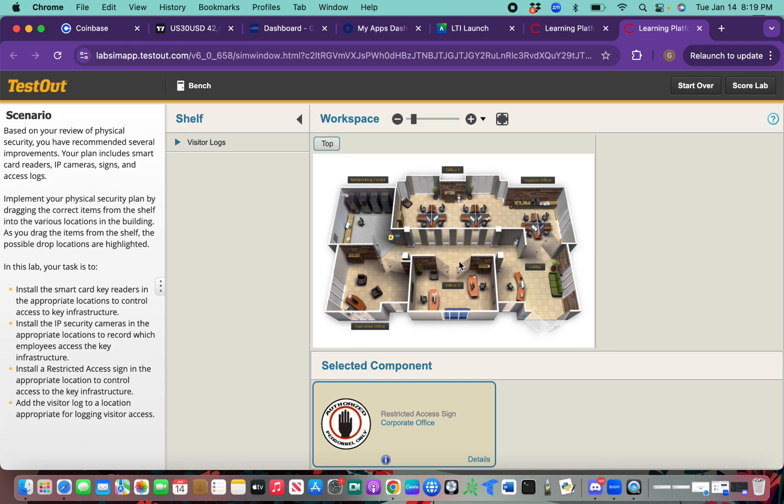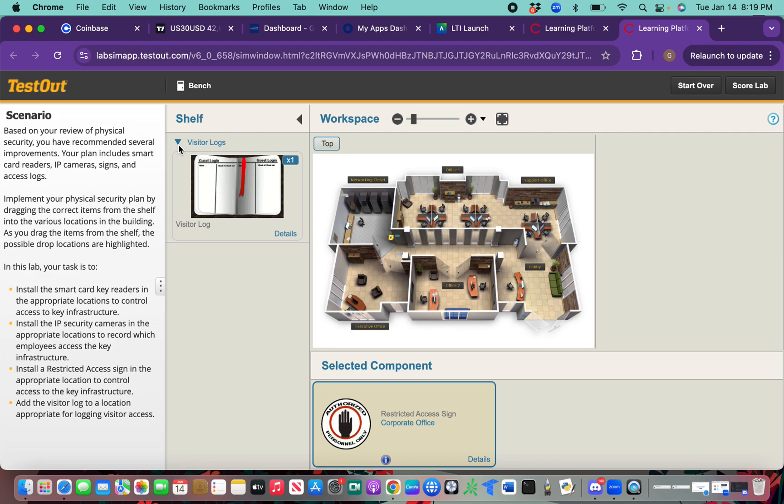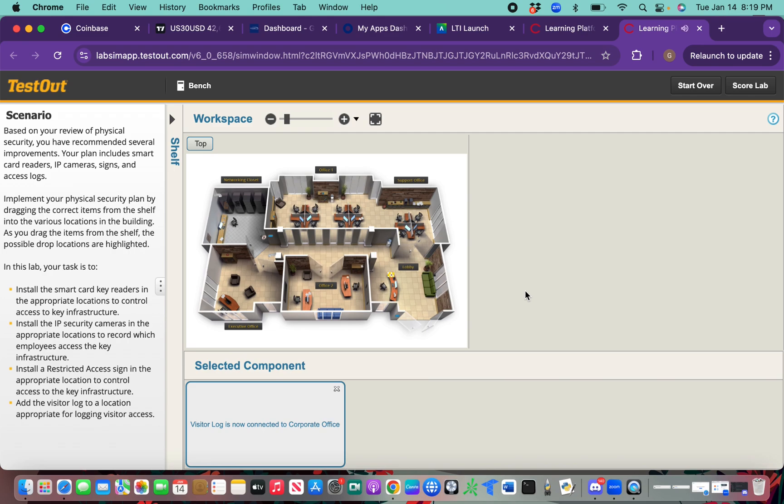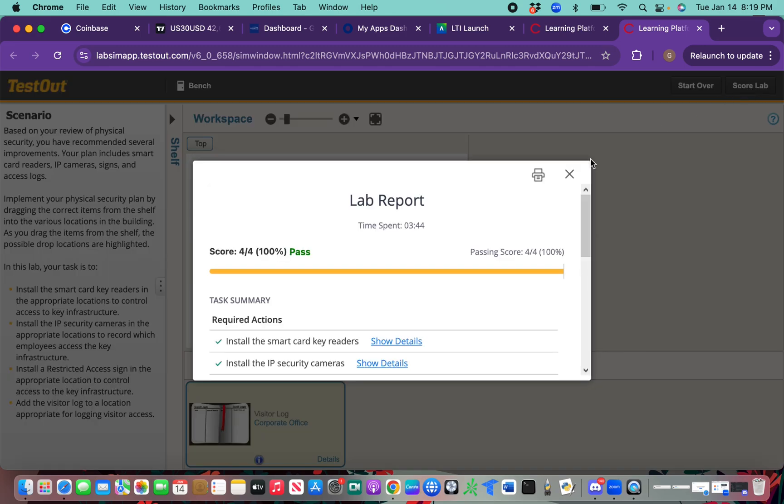Next, we're going to go on the shelf, get a visitor's log, and put this on the front desk. I need to find the front desk and we're going to put it right there. That's it. I'm going to go ahead and score the lab. One hundred. Boom.